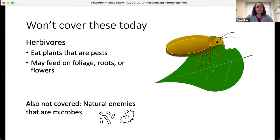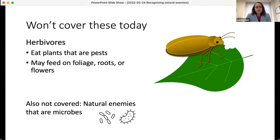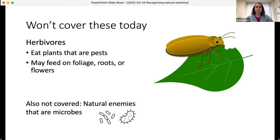Today we will not be talking about herbivores — insects that eat plant pests — although there are certainly some natural enemies that do that. Technically, natural enemies could also be microbes; we're not going to talk about that side of biocontrol either today, though our final speaker, Sam Walden, will touch on it a little bit.